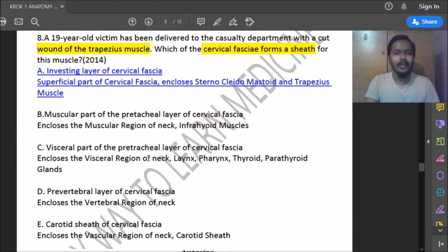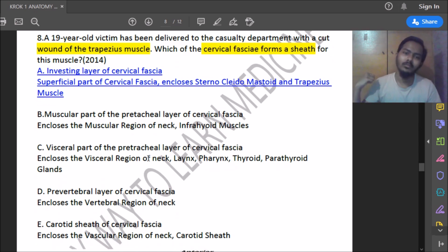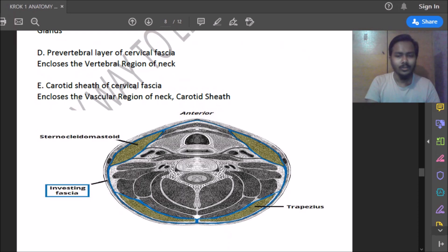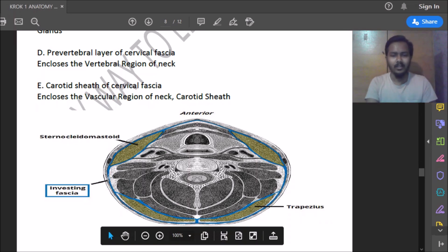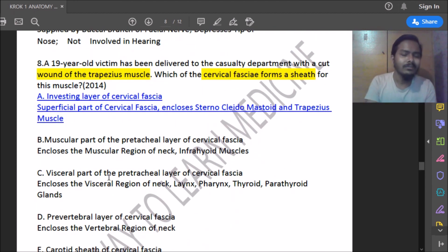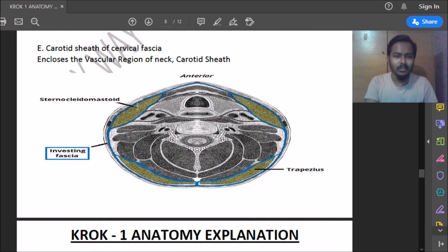Fifteenth question: a 19-year-old victim has a cut wound in the trapezius muscle. Which layer of cervical fascia forms the sheath of this muscle? The answer is the investing layer of cervical fascia, which covers both the sternocleidomastoid muscle and the trapezius muscle, acting like a capsule around them.